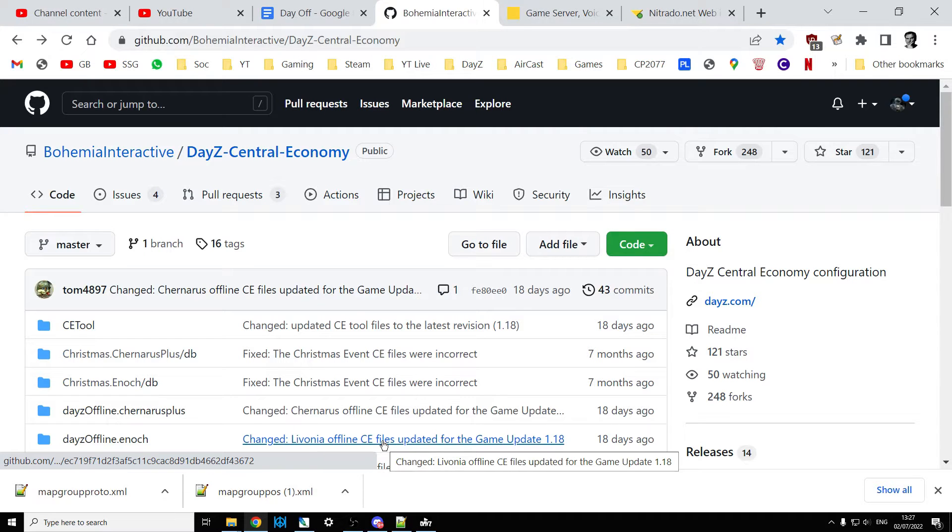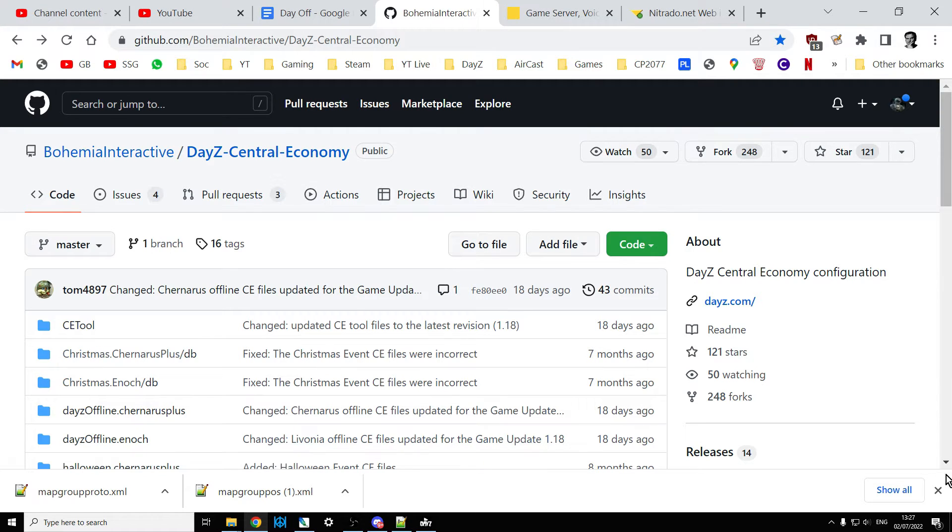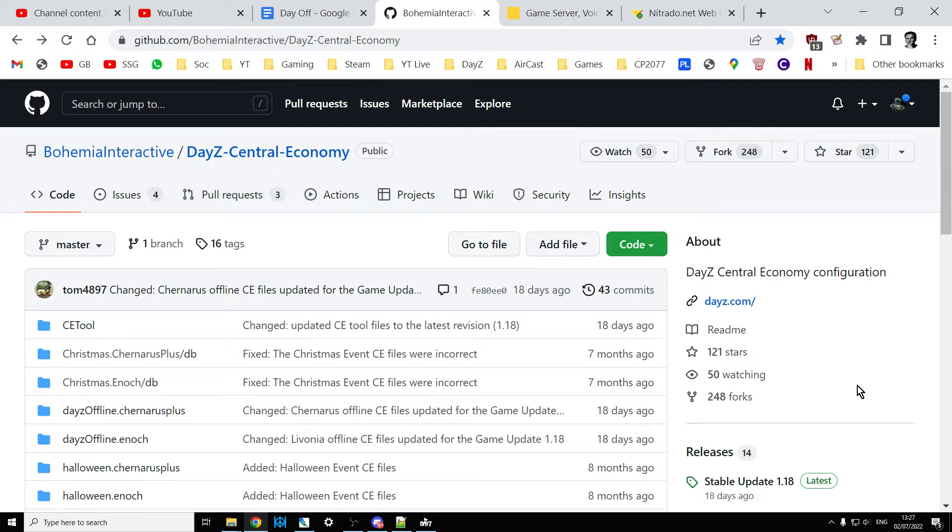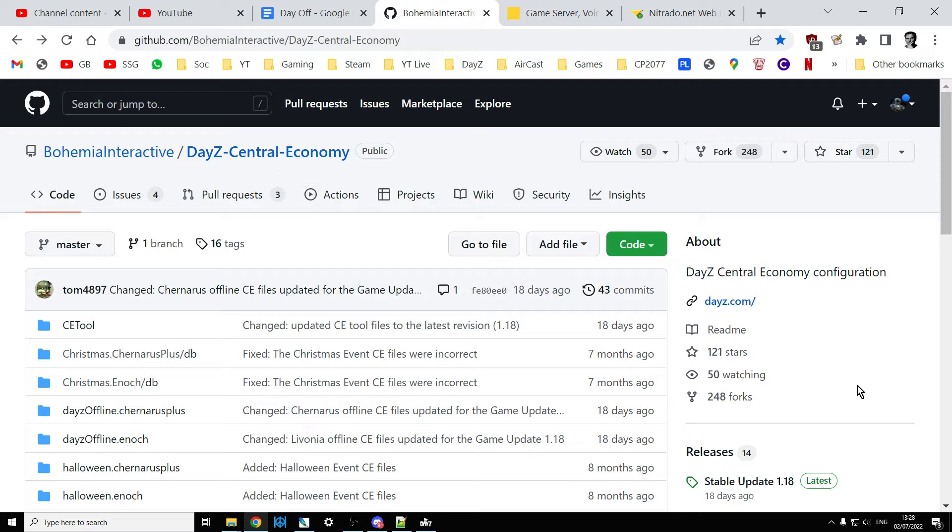Hi everybody, just a super quick video on how you can find old mission files for DayZ. We're currently in DayZ update 1.18 and if you go to Bohemia Interactive's GitHub repository, I'll put a link to it in the description below this video.